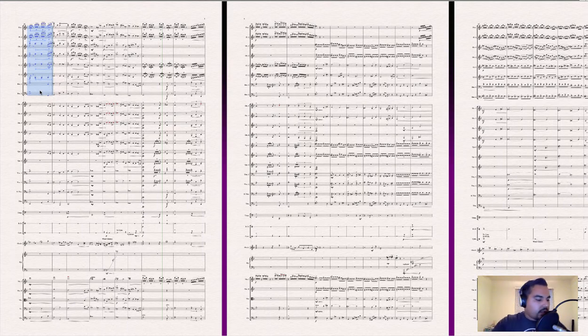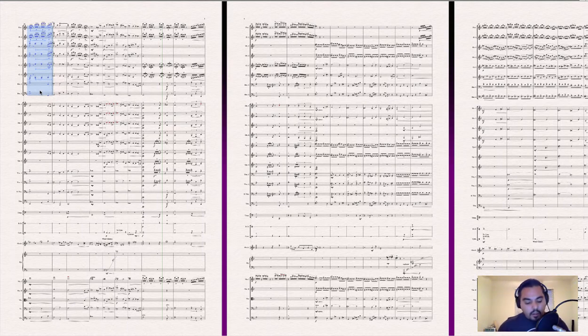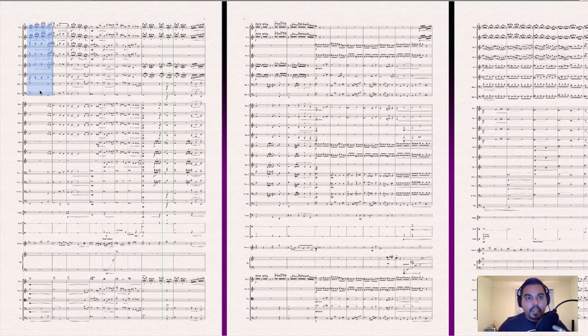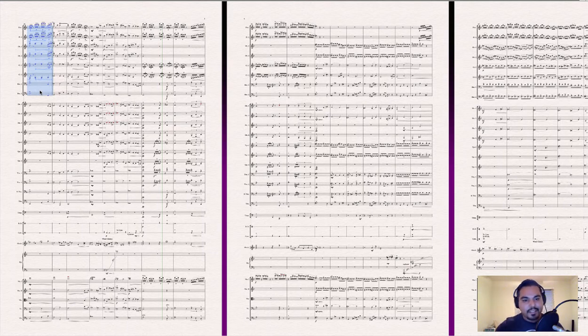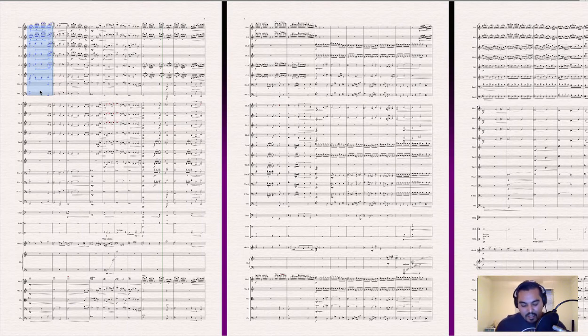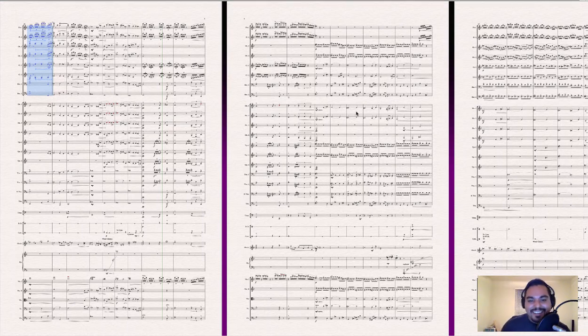All right, we'll get to that section next. So, okay, so, so I'll go ahead and play for you and explain harmonically what I'm doing behind this. And it sounds kind of Disney to me. It sounds a little magical, like Tinkerbell's kind of floating around. All right, so we're back now.